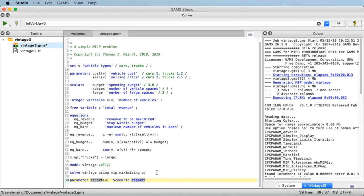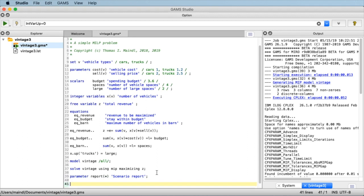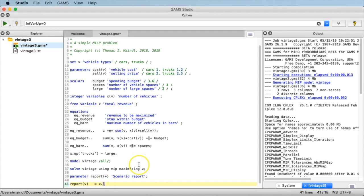We call it 'scenario report' and don't assign anything in the declaration — we just end the declaration statement here. In the subsequent lines we will fill this report with values. First of all, the number of cars and trucks. We say report(v), meaning any element of the set v will get some value assigned in the report. We set this equal to the level values of our variable x, the number of cars and trucks.